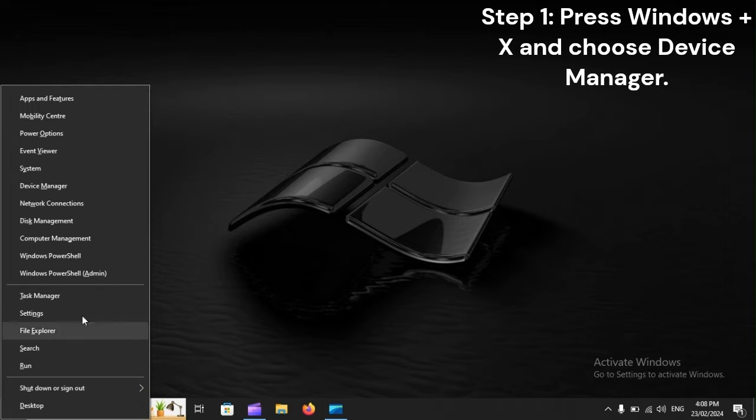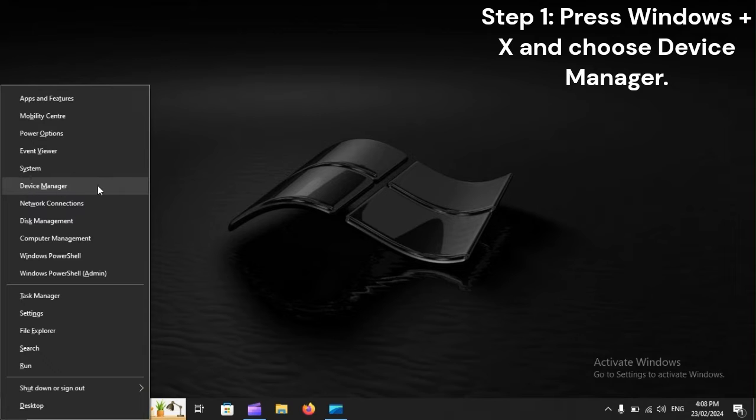Step 1: Press Windows plus X and choose Device Manager.